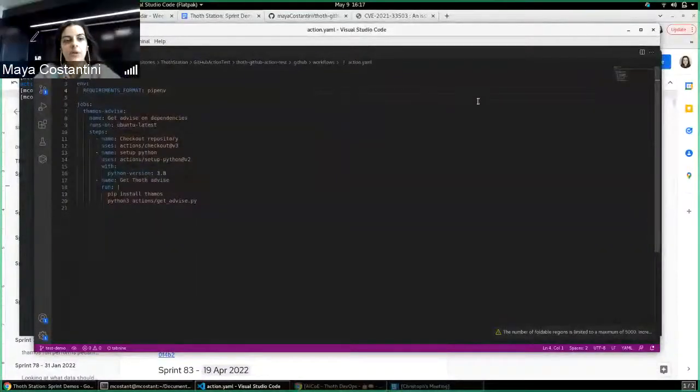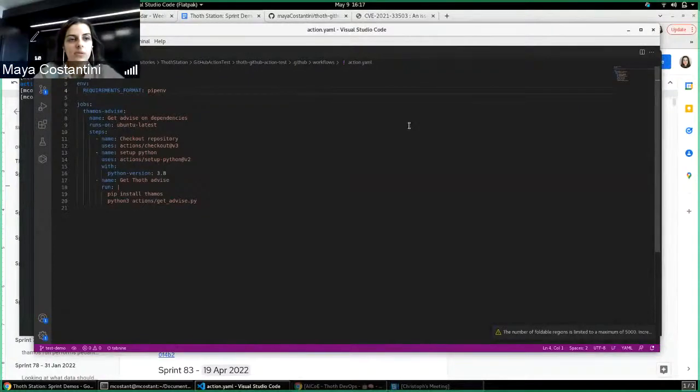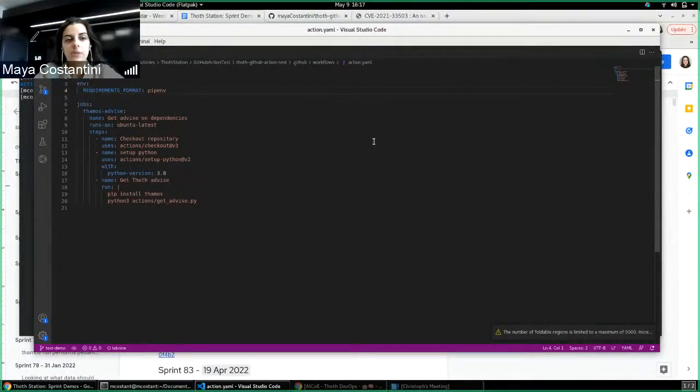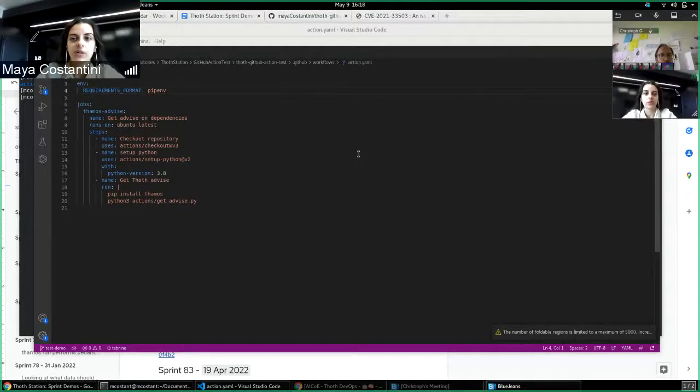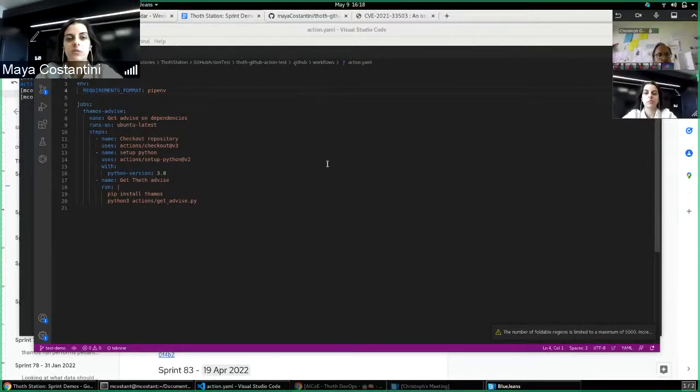Okay, so I'm going to demo a prototype I made for GitHub Action to have security advice on the dependencies present in a repo.